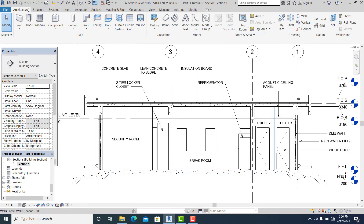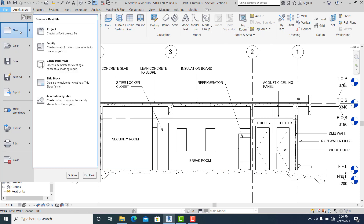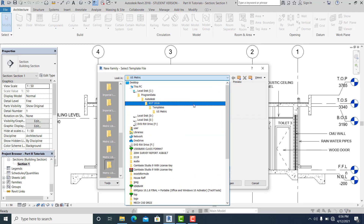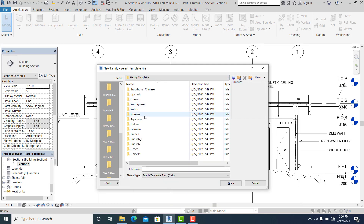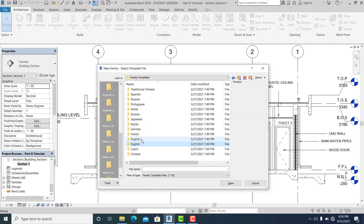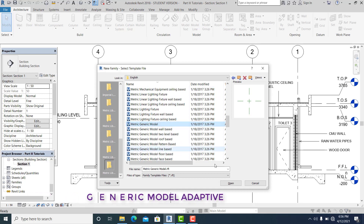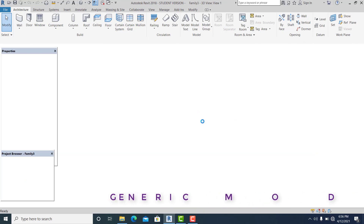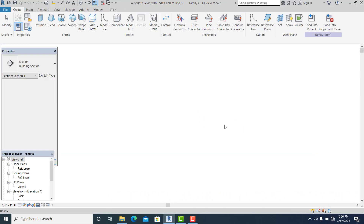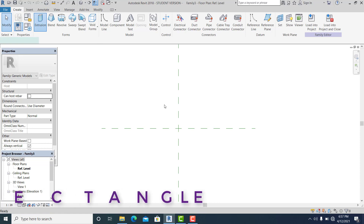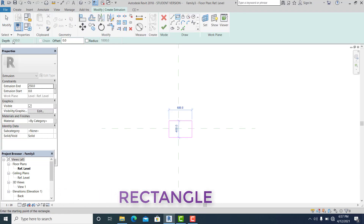To do that, I go into File, then Family. I choose RBT family templates and select English because that is the default of this project. I search for the metric generic model. Now I'm in the reference level — this is the top one.